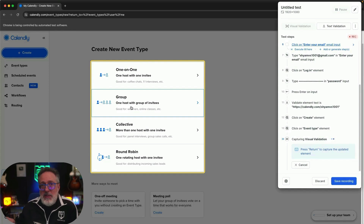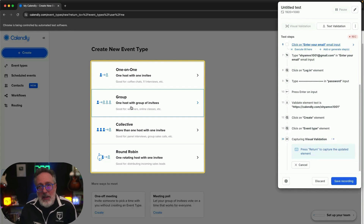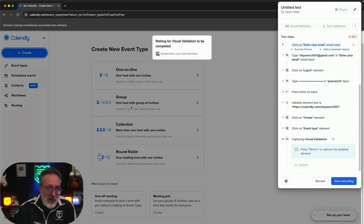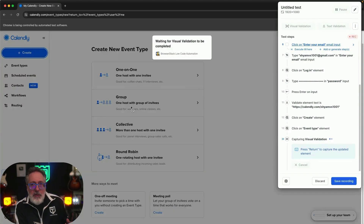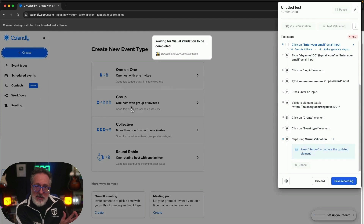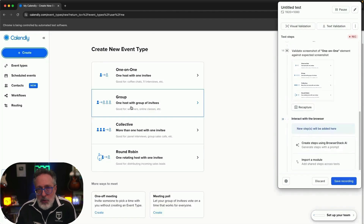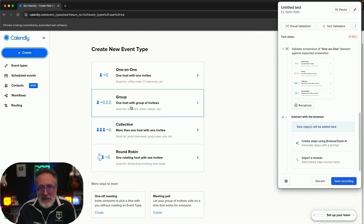Visual validation reproduces the same effect as a manual tester looking at an element and checking whether it looks okay or not. During execution, it compares two screenshots using BrowserStack's Percy visual validation engine in the backend. If you've never tried visual validation before, you're going to see some awesome benefits of this feature alone.